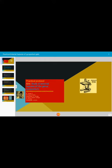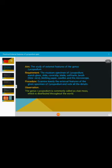Today's topic for discussion is a practical protocol of pteridophytes. The aim of today's practical is the study of external features of the genus Lycopodium. Lycopodium is a pteridophytic plant. Let us see the details of the practical.